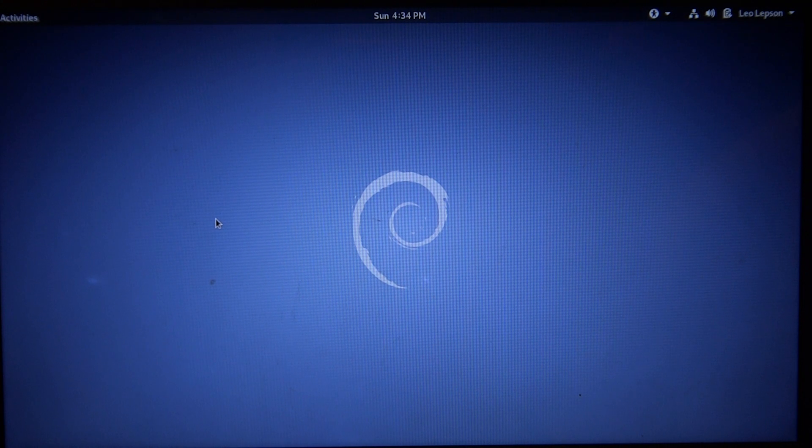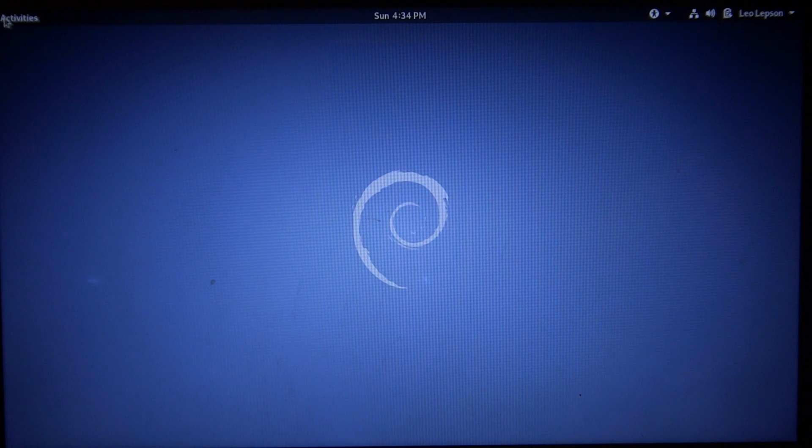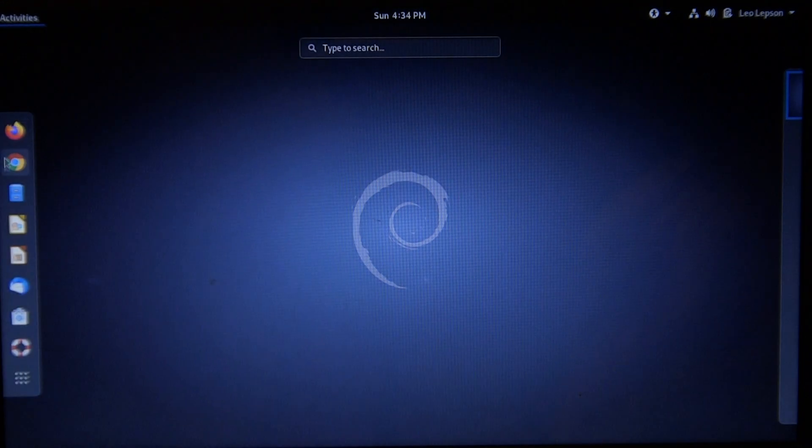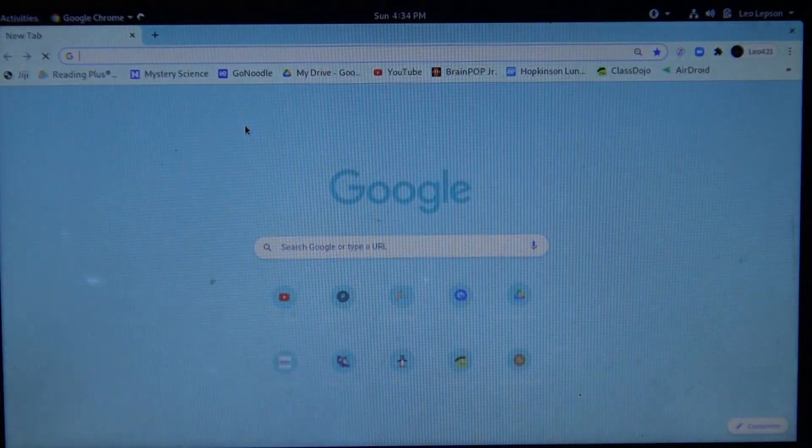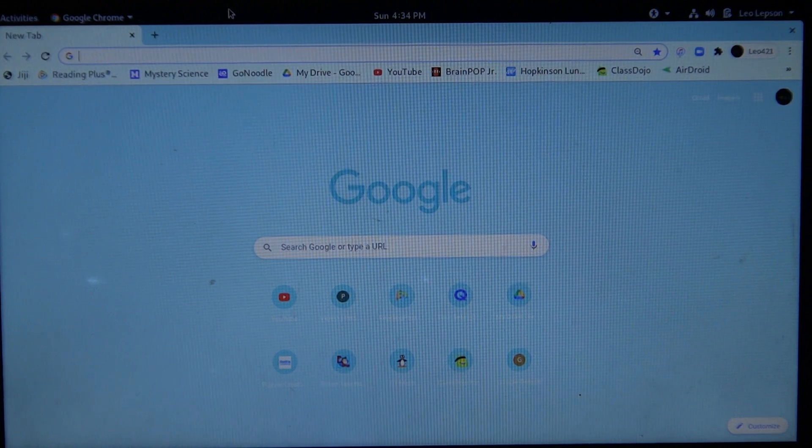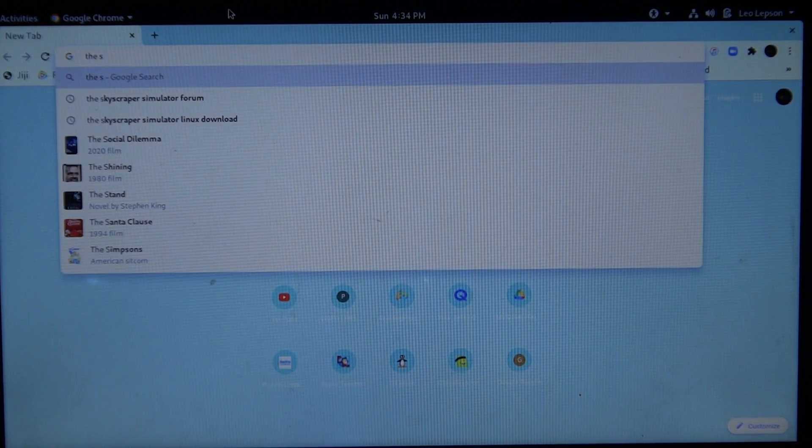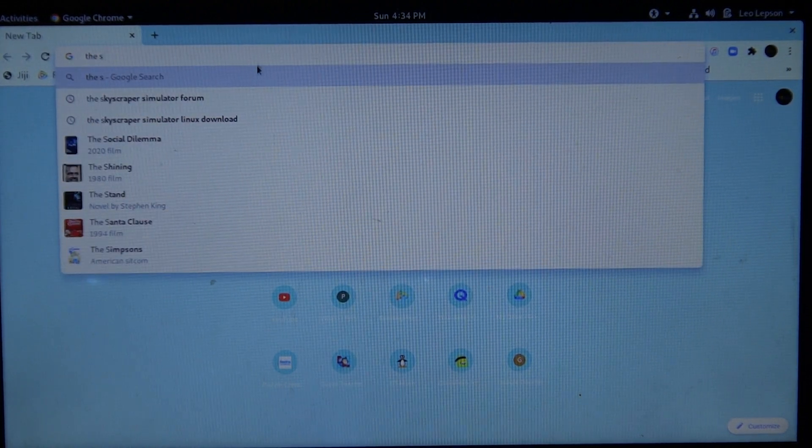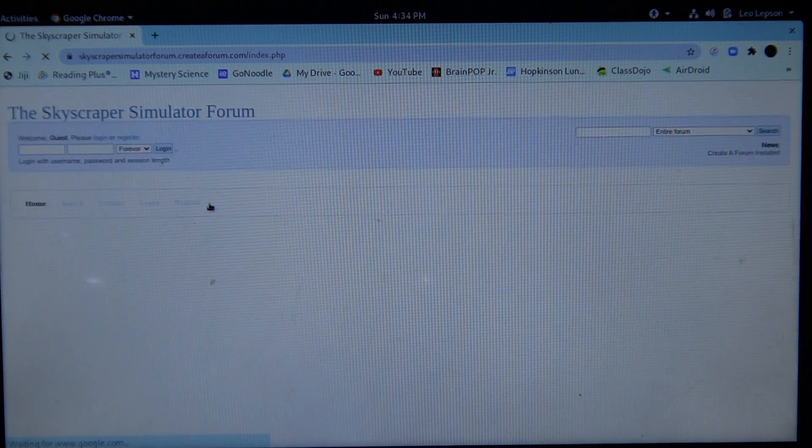If you haven't already installed Skyscraper on your computer, I'm going to open up Google Chrome. You can go to the Skyscraper Simulator forum, which I already have open right here.